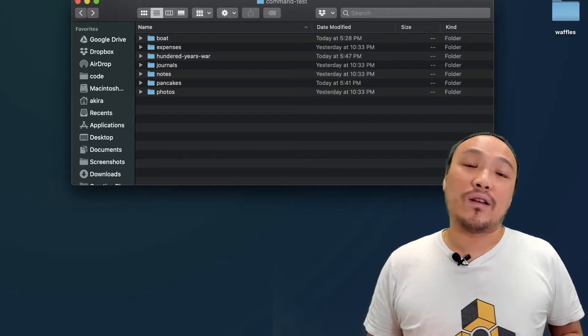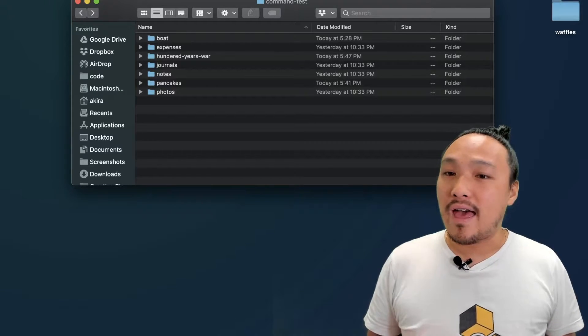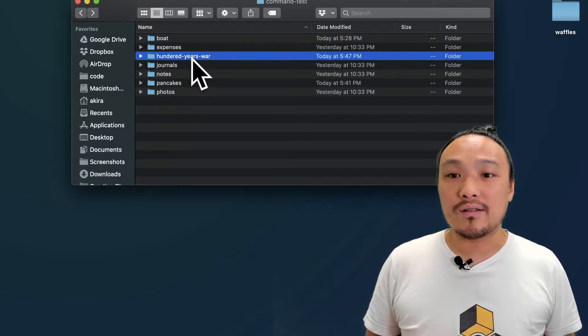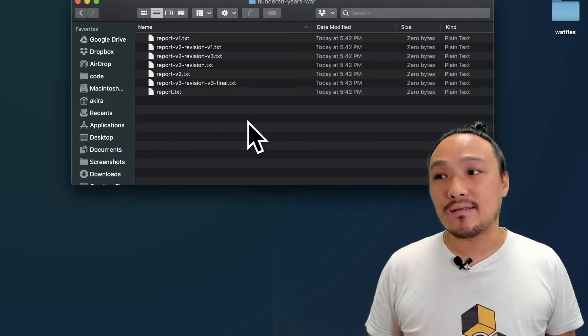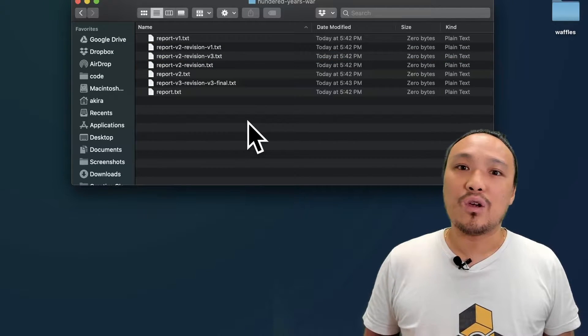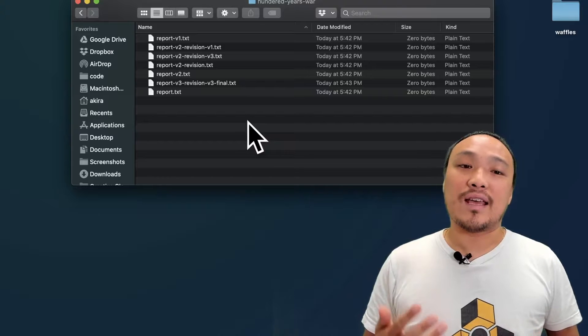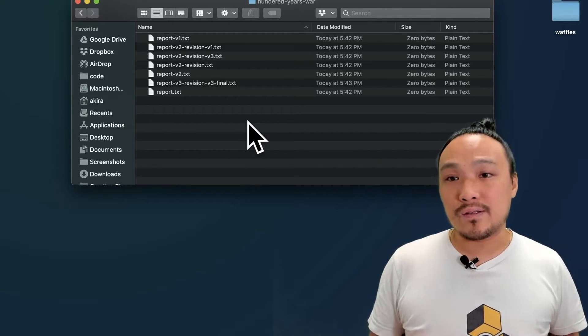If you've ever written a report during school, then a lot of times your set of files is going to end up looking like this, where you start out with one version and through the set of revisions, you want to keep your old versions.